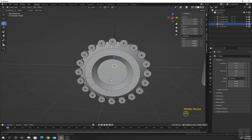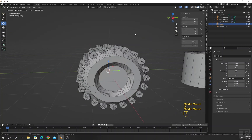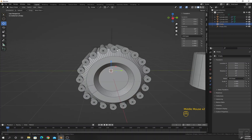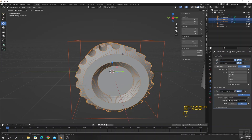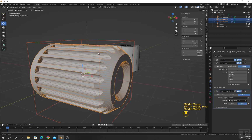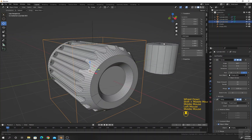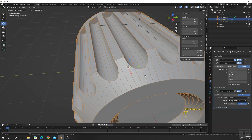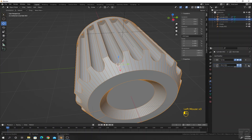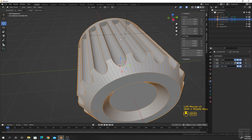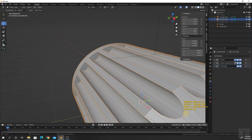We now have equally spaced small cylinders. Let me check the face orientation — that's good, we want all blue. Select the small cylinder, then select the big one, and press Ctrl minus. The Boolean modifier is applied. Select the wireframe and press H to hide it.